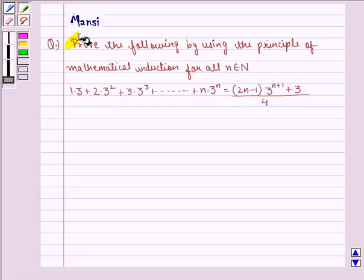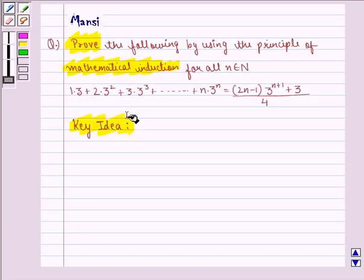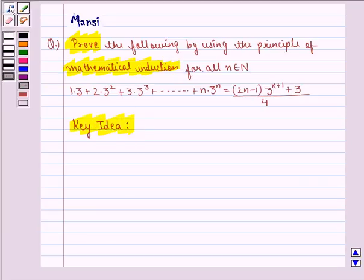In this question, we prove by using the principle of mathematical induction. Before doing the question, we see the key idea behind it. The principle of mathematical induction is a specific technique used to prove certain statements that are formulated in terms of n, where n is a positive integer.